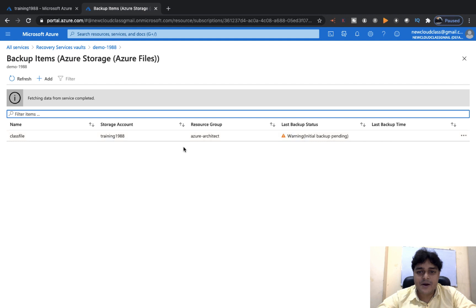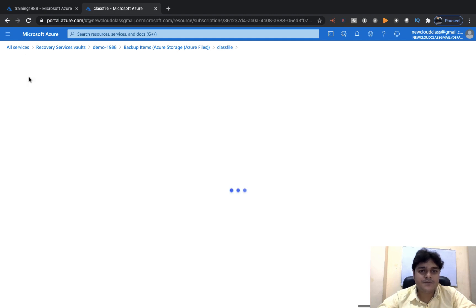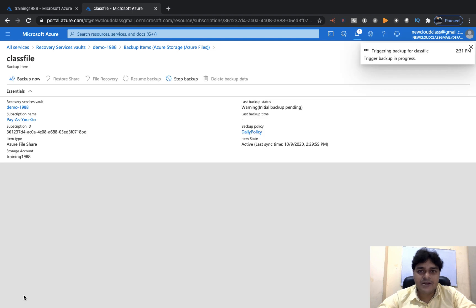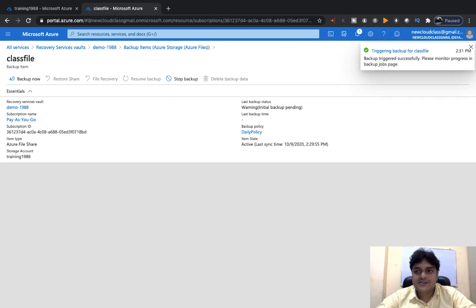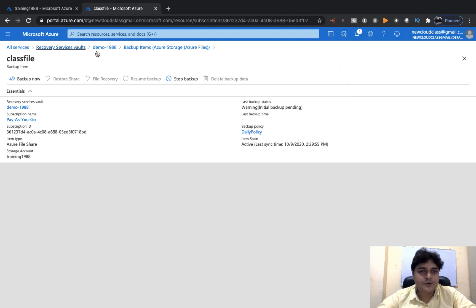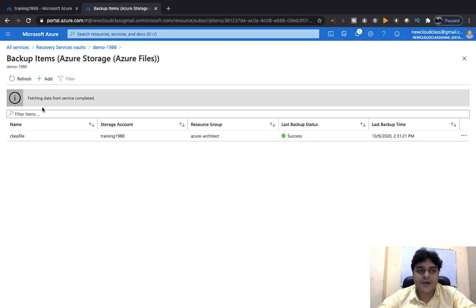It will display as Pending because you selected a future scheduled time. Open it and click Backup Now, because we are planning to configure the backup manually. Although you have the option to schedule automatic backups, clicking Backup Now triggers it immediately. It's successfully triggered. After refreshing the page, it shows Succeeded — we successfully configured our backup.